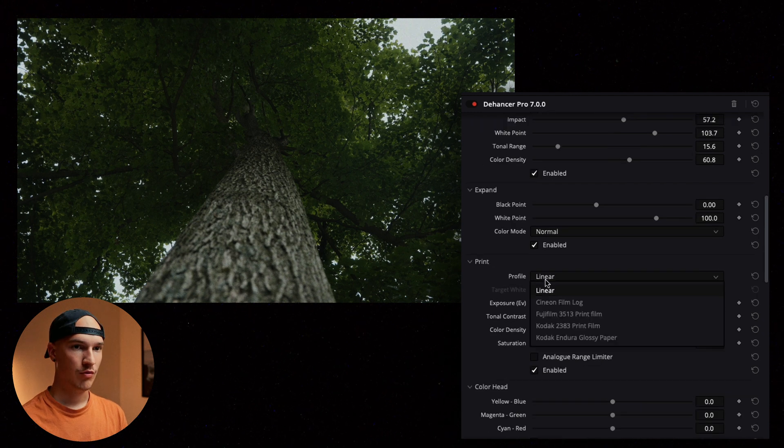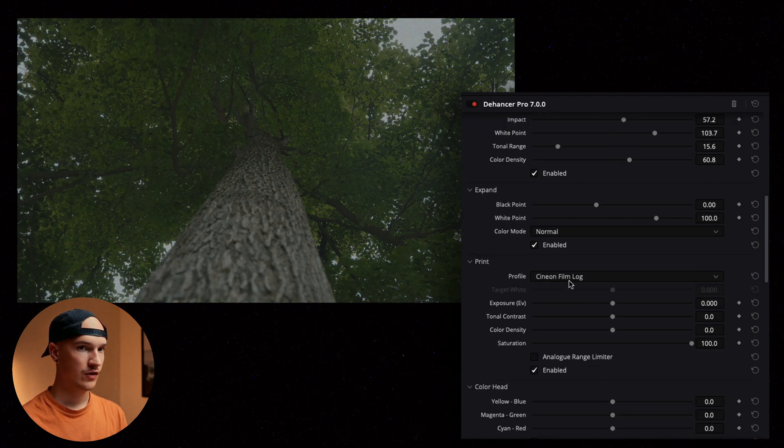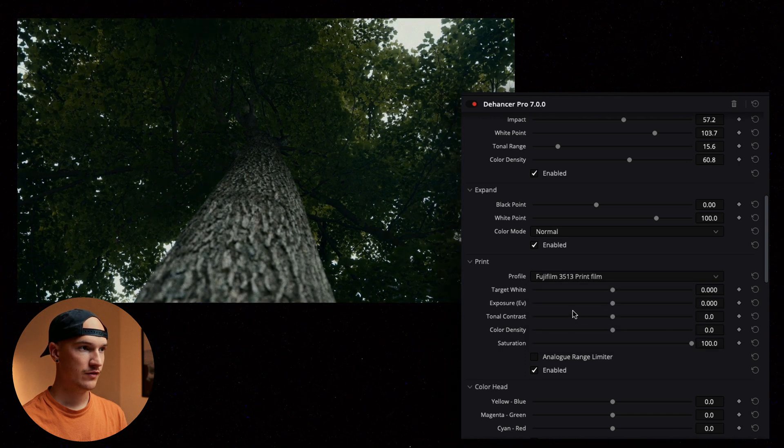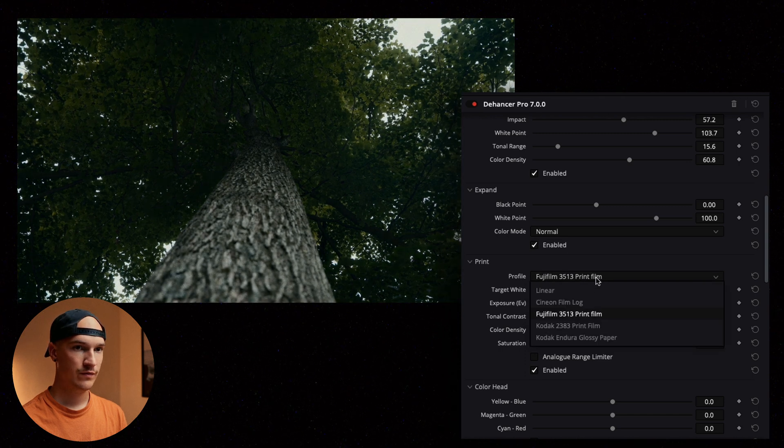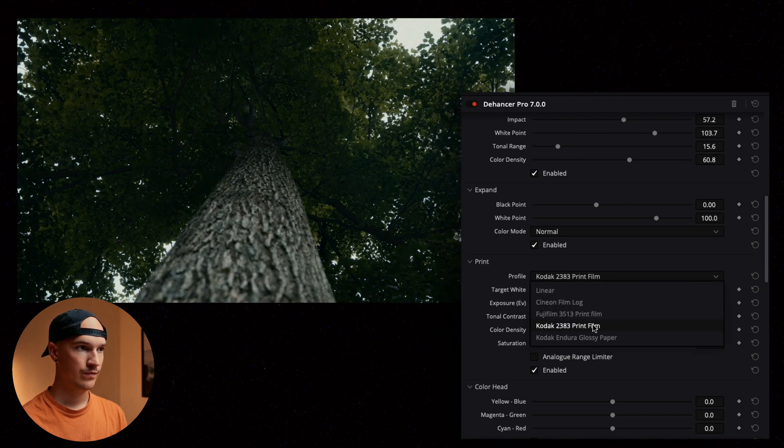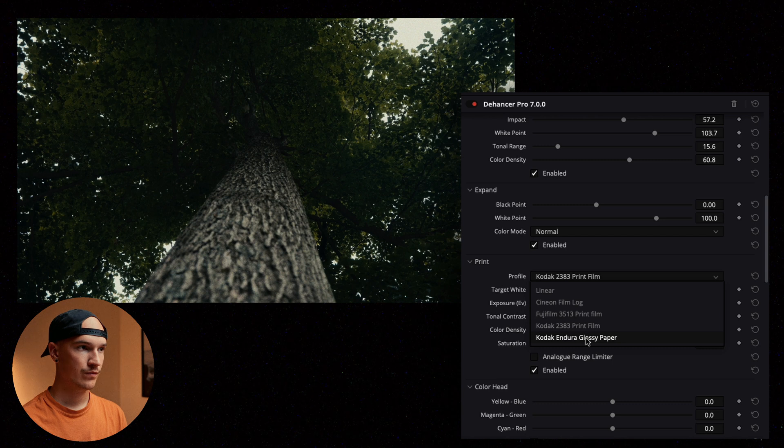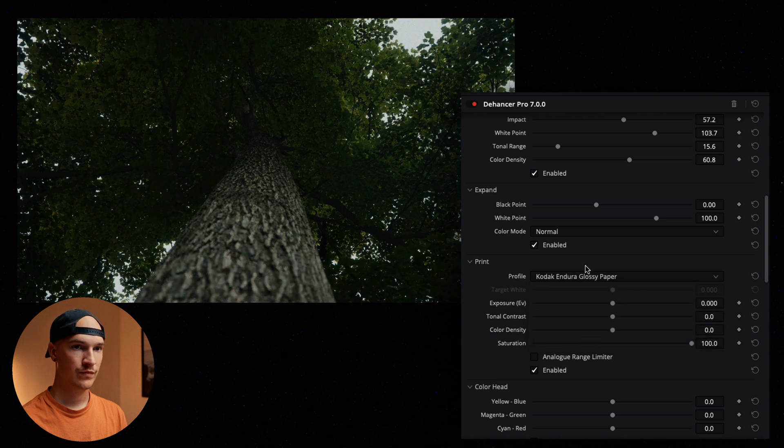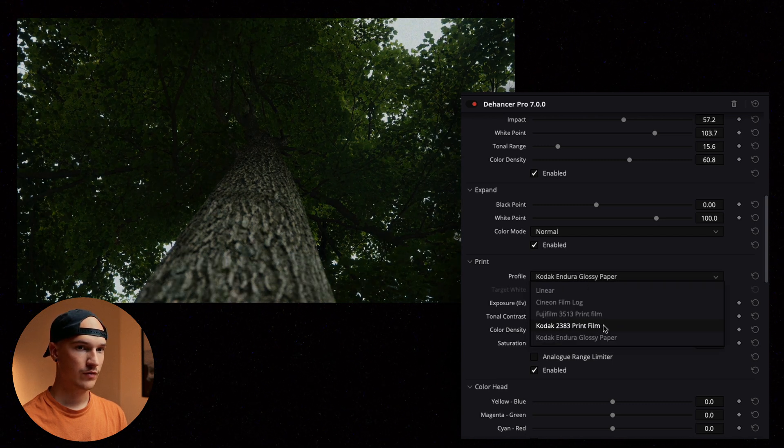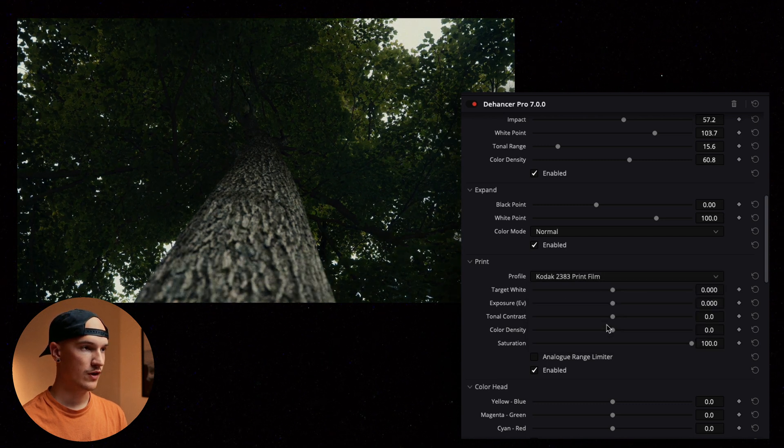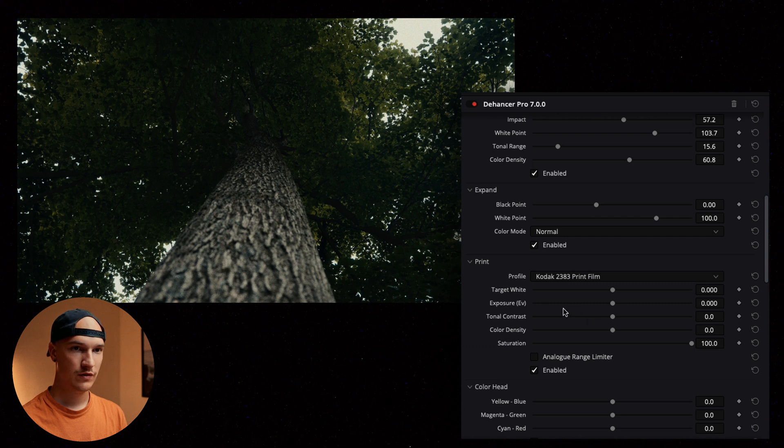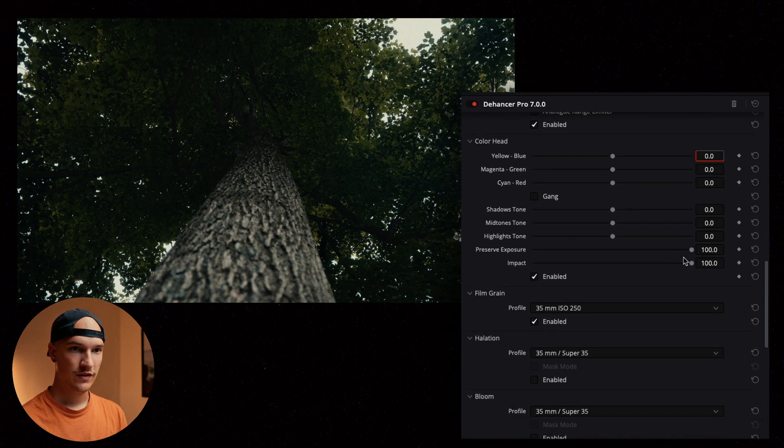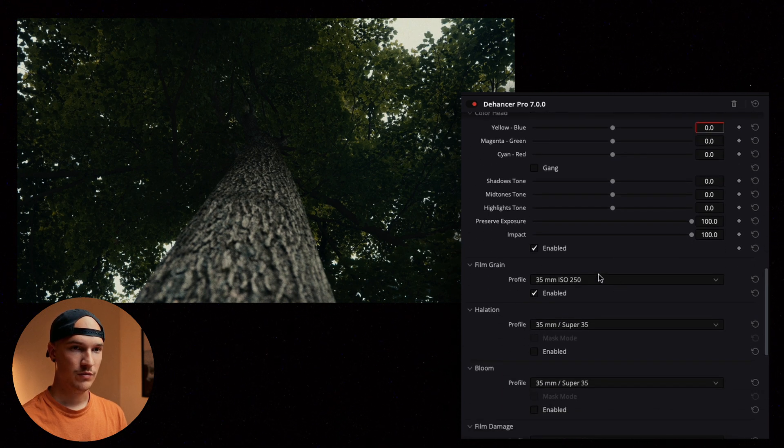Our print now is on linear. Let's see what this does if we change some of these. I like the 2383. Lots of things in here to mess around with.